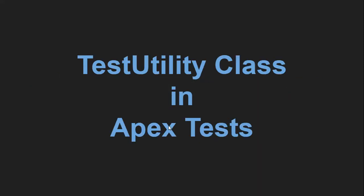In this video, I'm going to demonstrate how you can create test utility class so that you can have bulk data and that bulk data you can create for separate Apex test classes. So one class can be called into various Apex test classes to have bulk data.